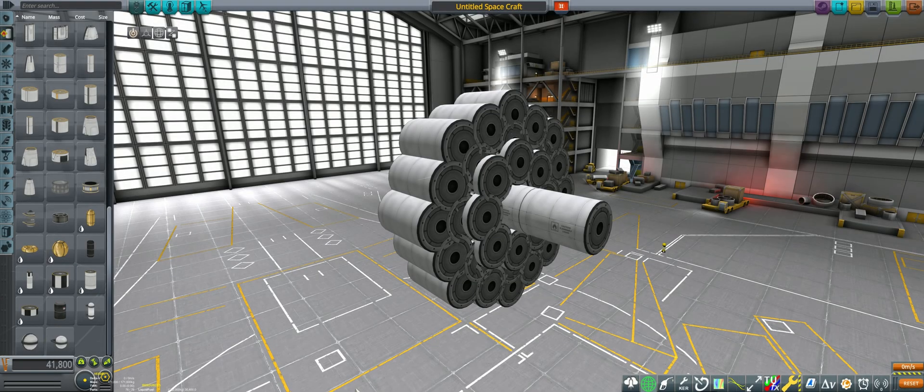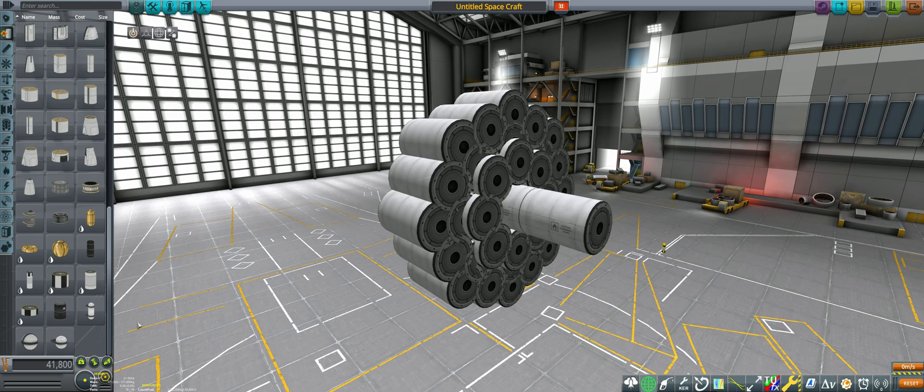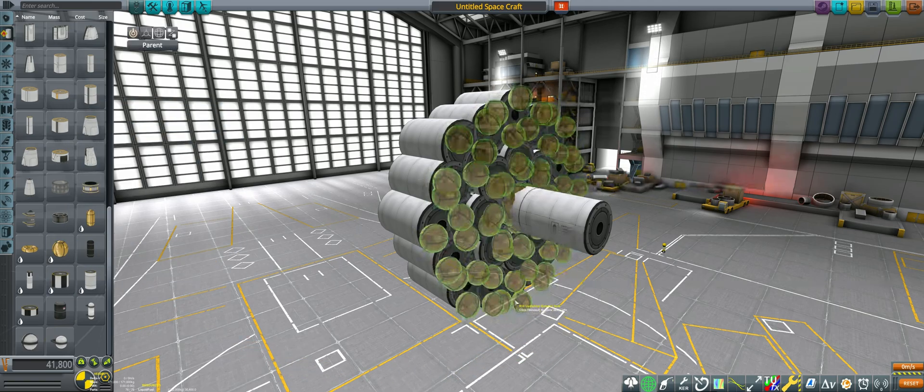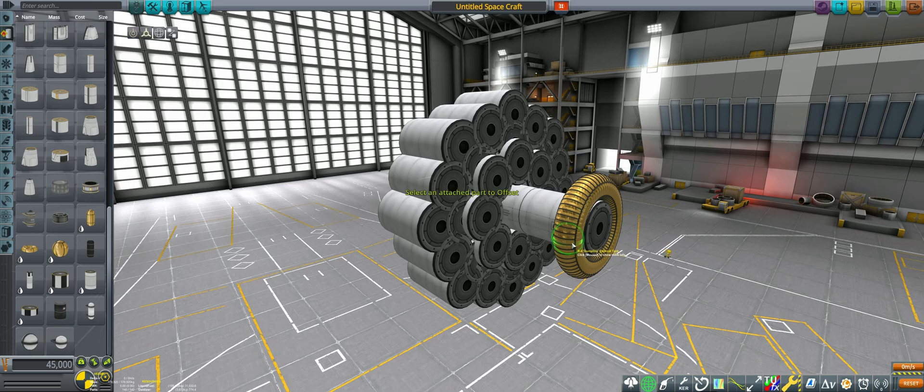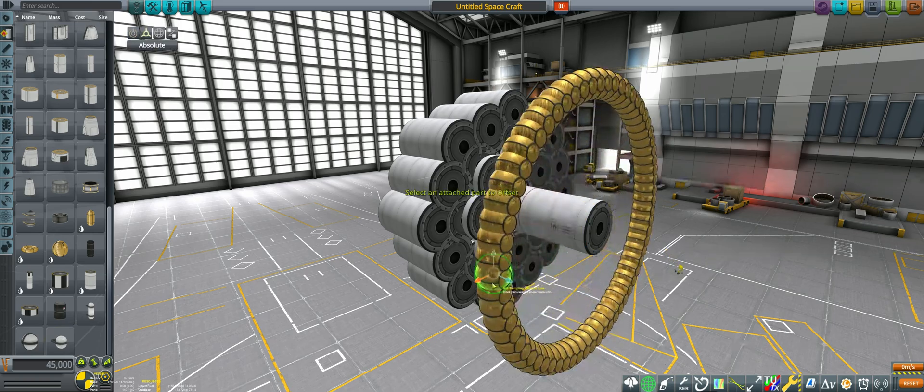Once we have done this, we can simply pick up the actual part we want to place in our new symmetry and mouse over the symmetry children while holding it with symmetry active. This will set our current symmetry mode to the new symmetry and we can now place our part.